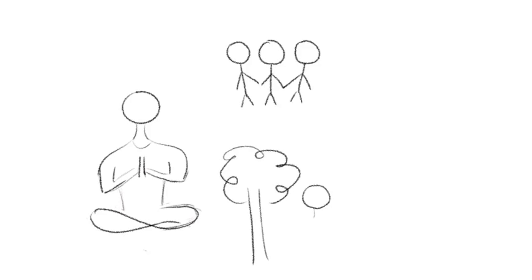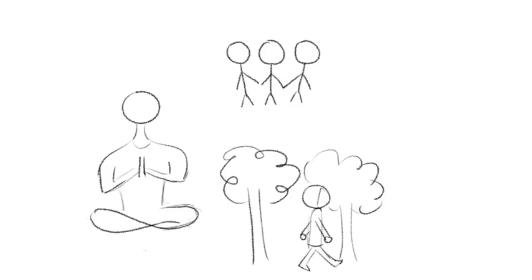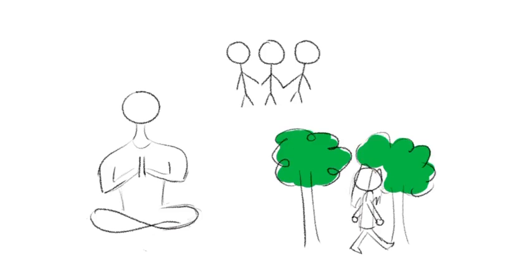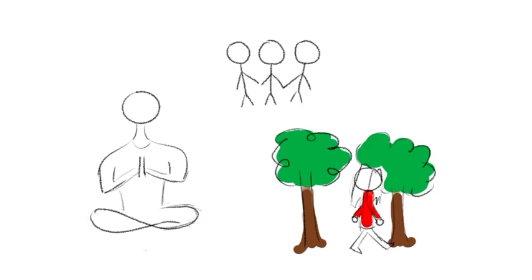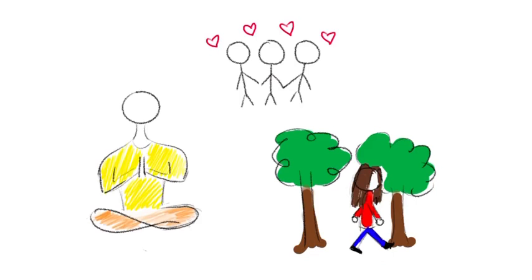There are a variety of ways to improve and maintain our mental health. Some include meditating, surrounding yourself with good and positive people, going on walks, and getting enough sleep and nutrition.